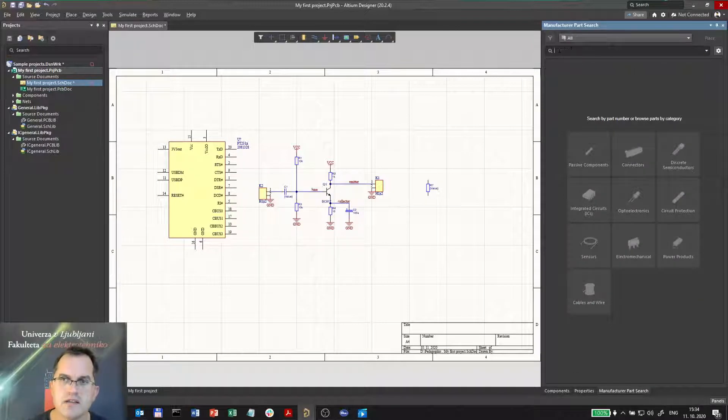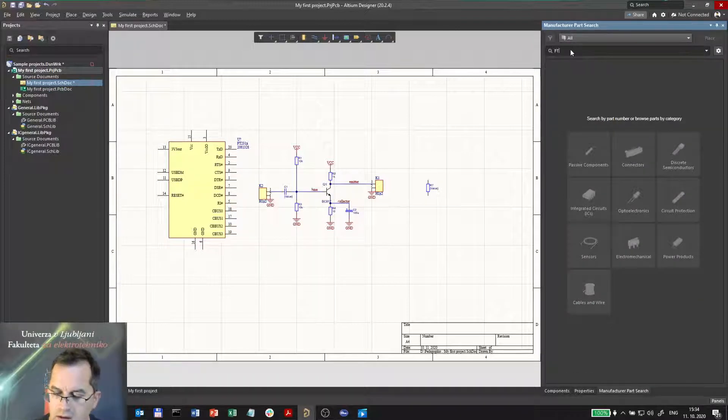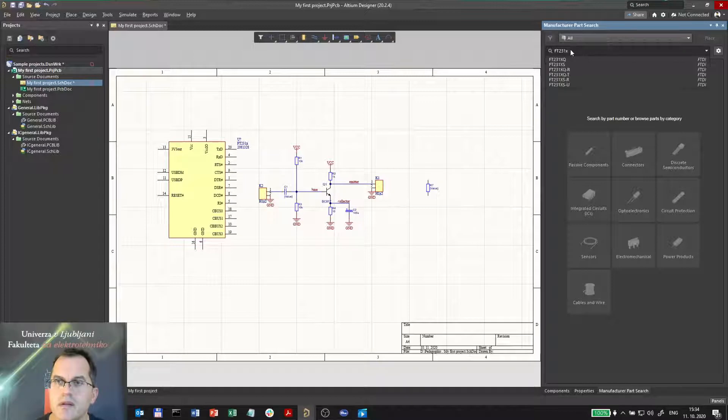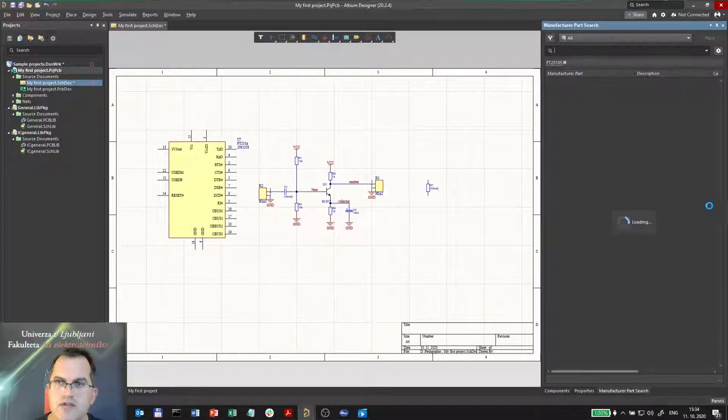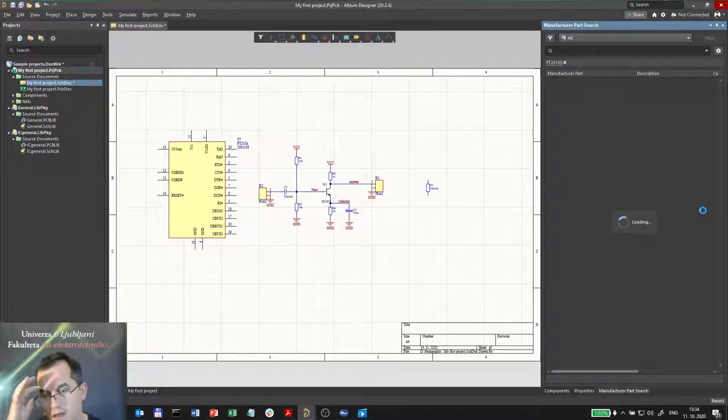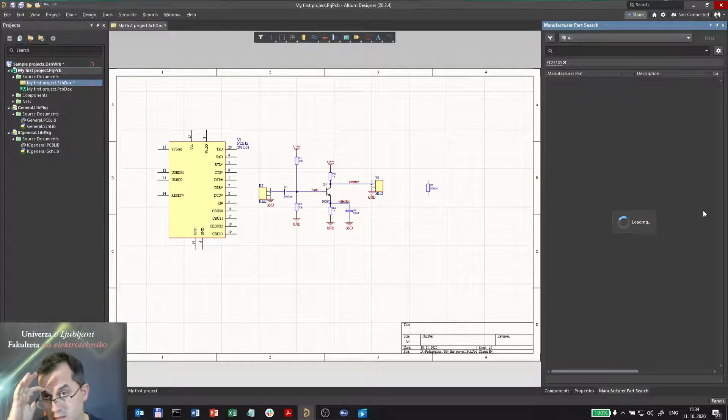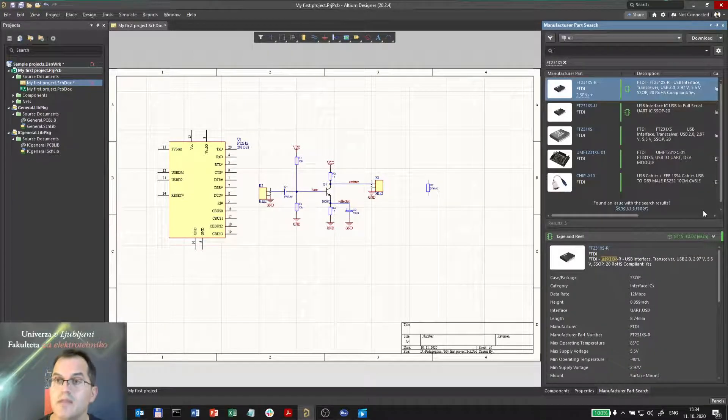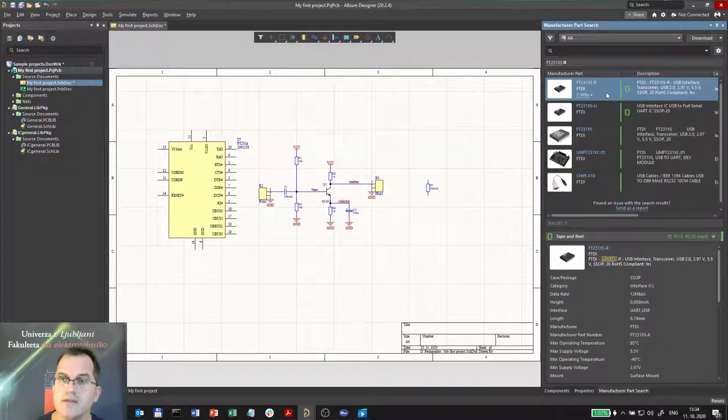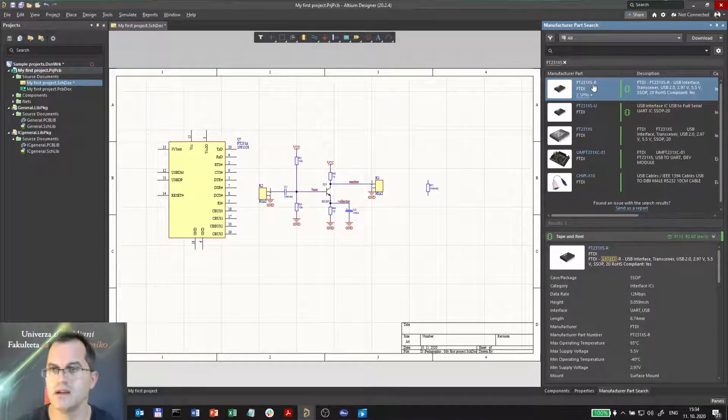In any case, you can search FT231X and find several hits. You can choose maybe this one, and what you get is a list of defined items.